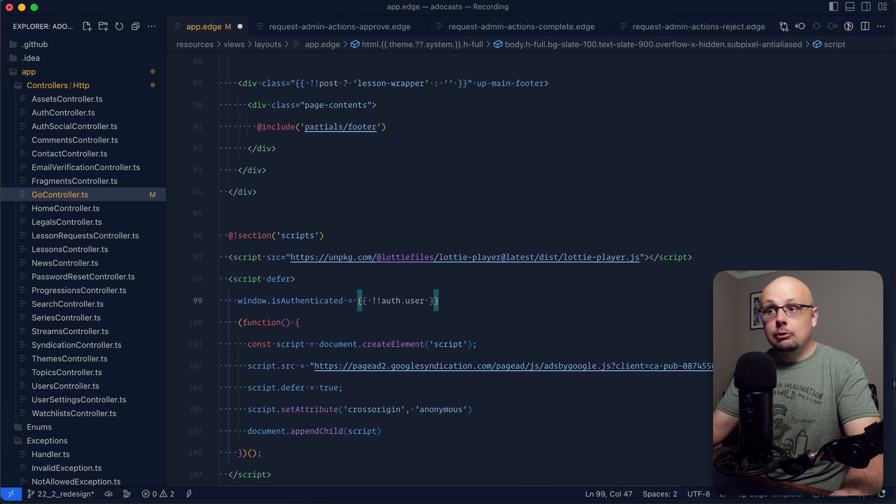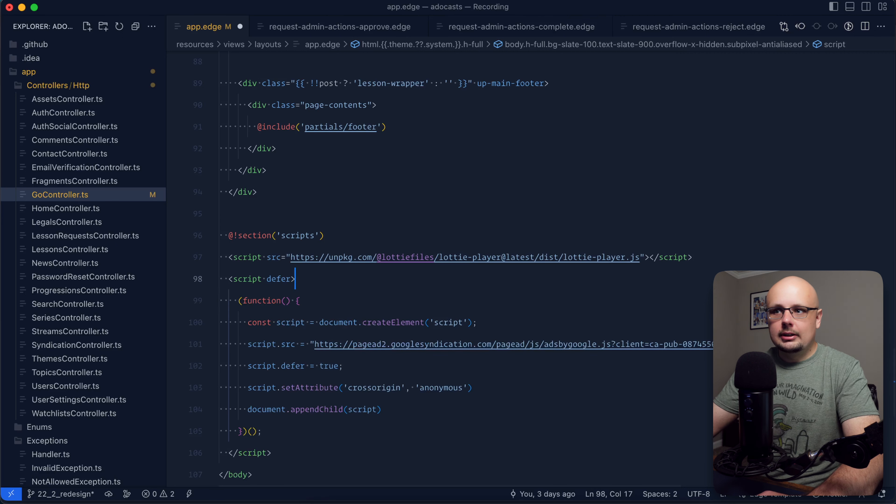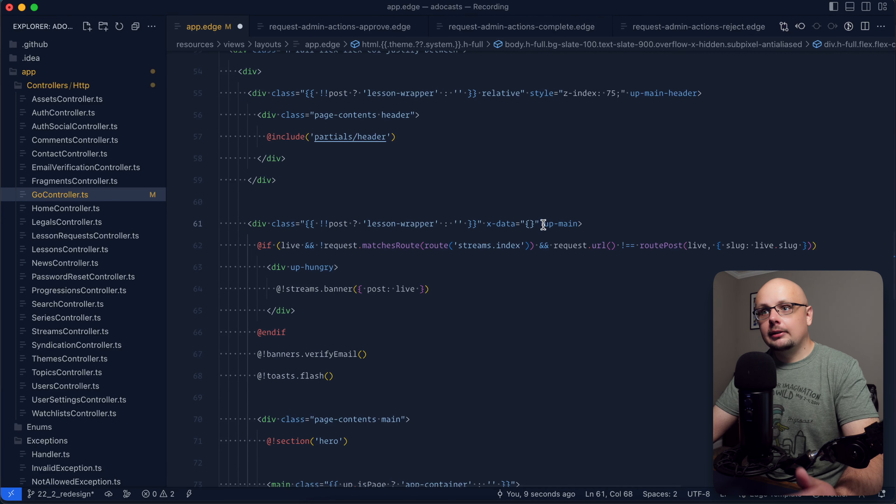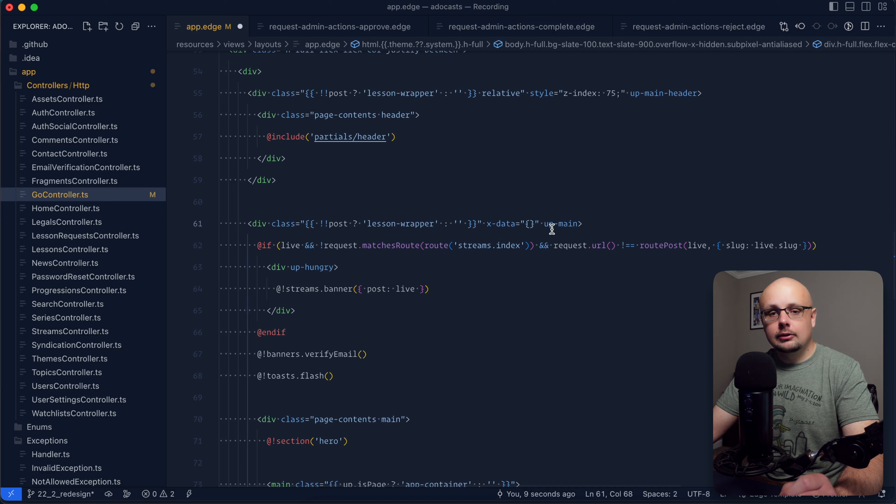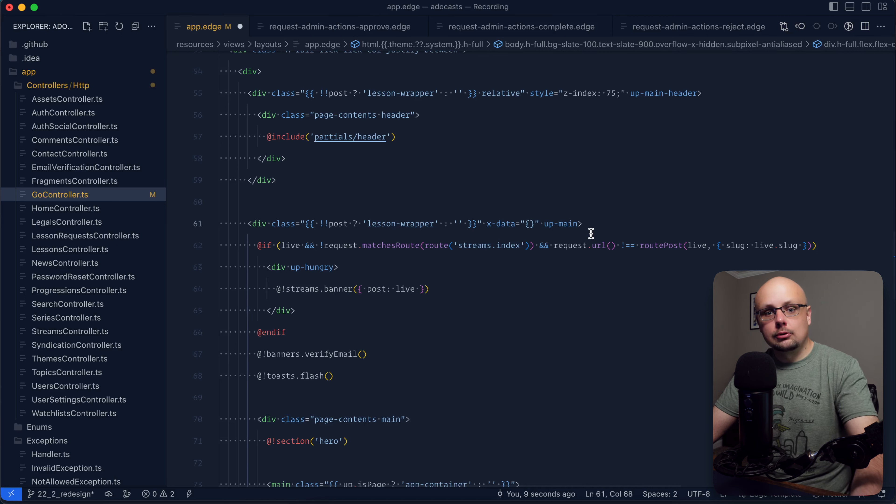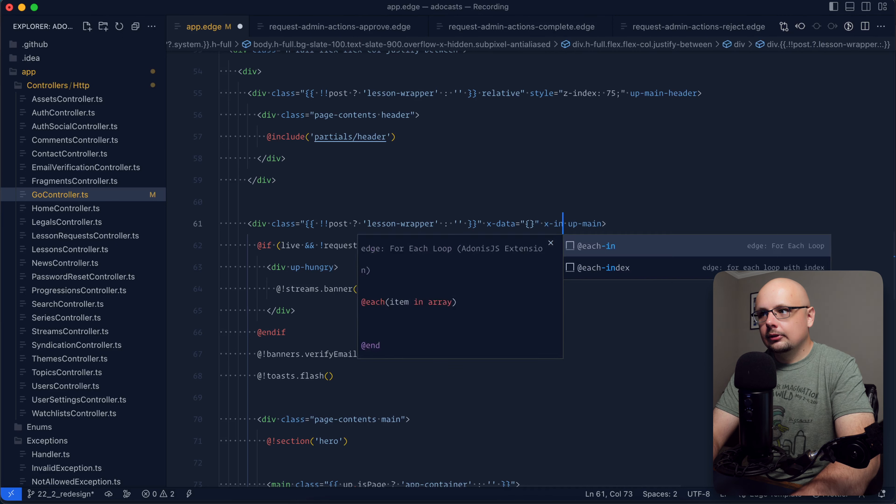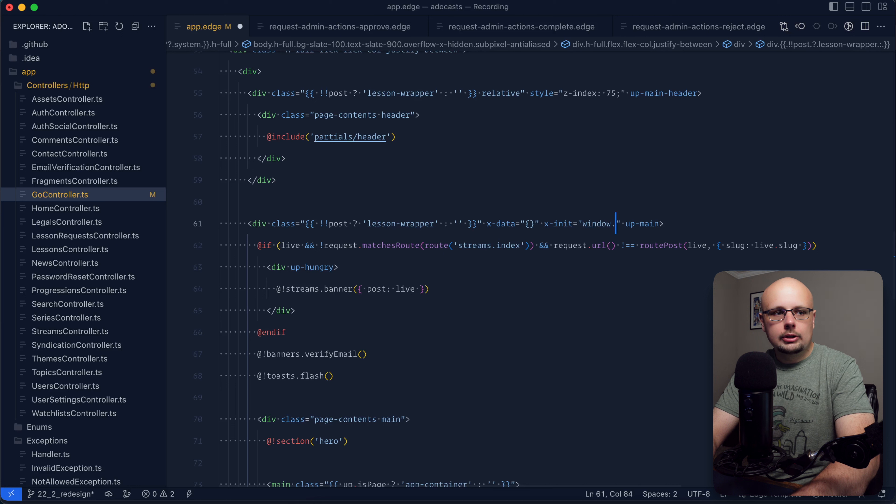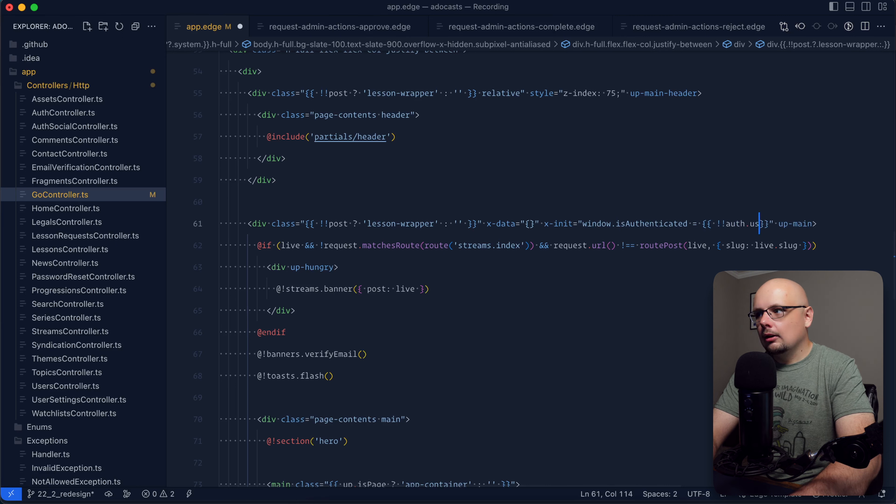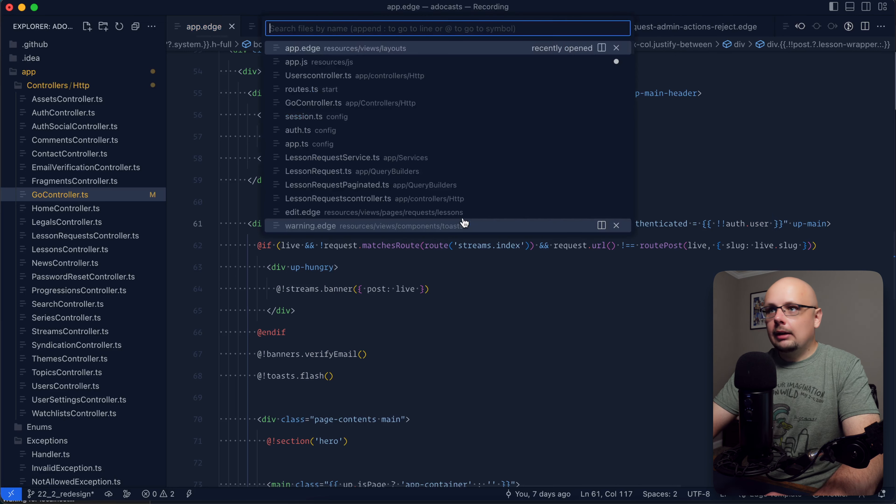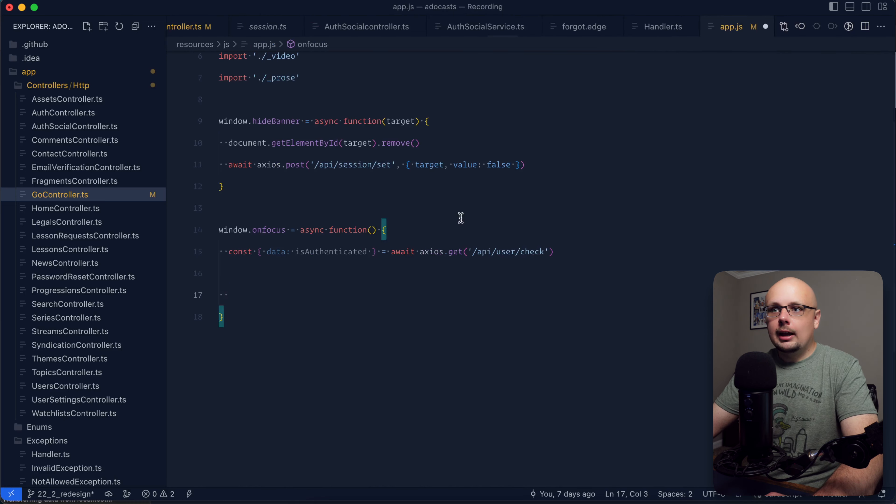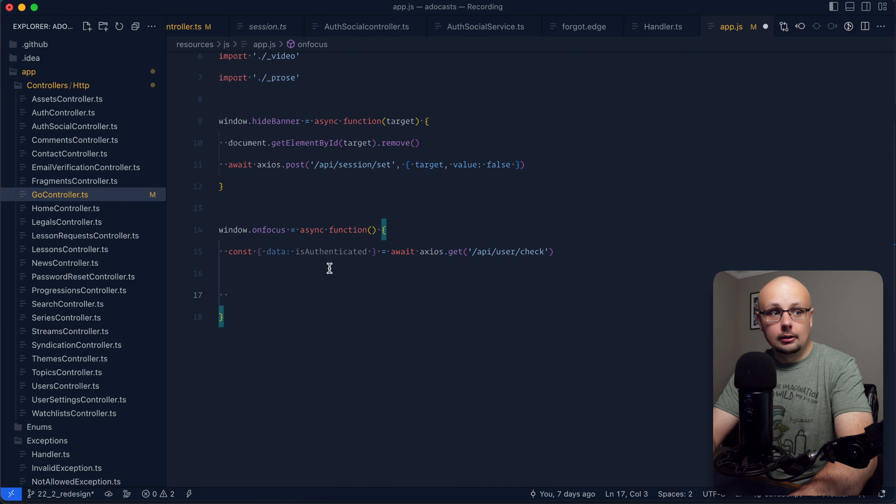In my particular use case, I'm using unpoly here. So I'm going to utilize the alpine.js is init attribute handler to plop that directly onto the scope from my up main element so that this gets updated every time a user traverses to a new page. So here I will do x init equals and then just tack that directly on the window as is authenticated equals bang bang auth user, just like so. So now that we have that defined on the global scope, we have it accessible here within our window on focus event handler.